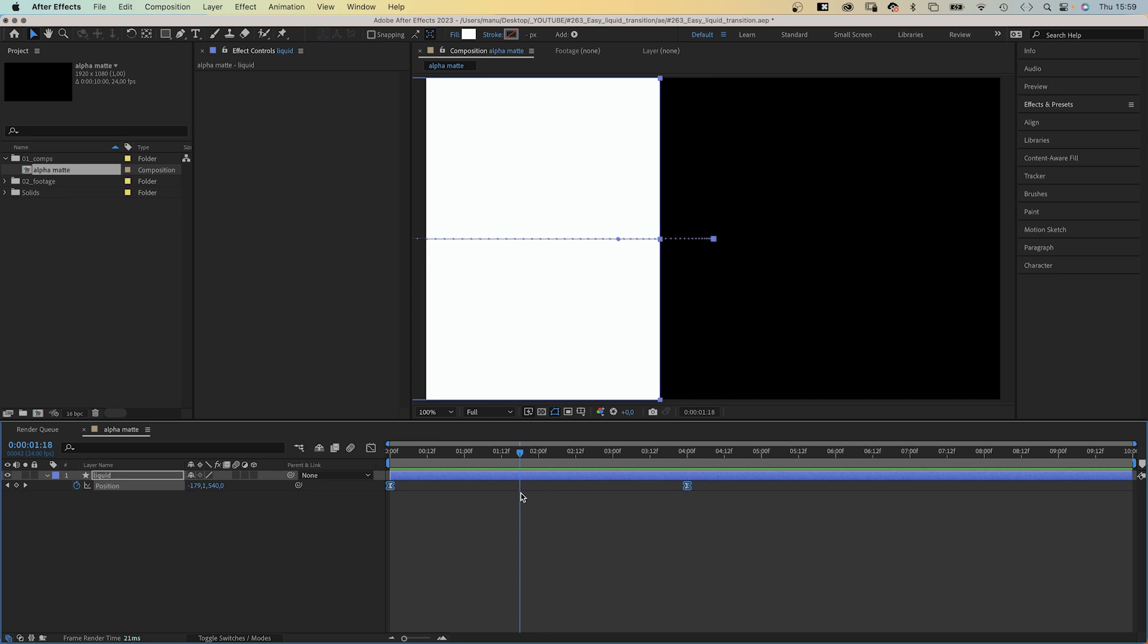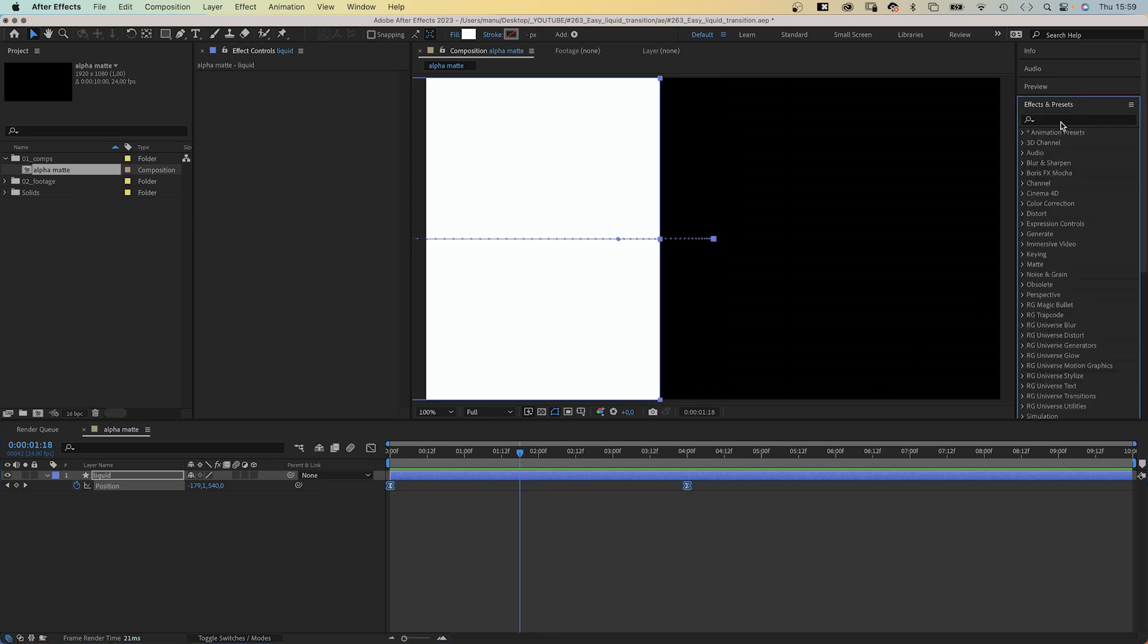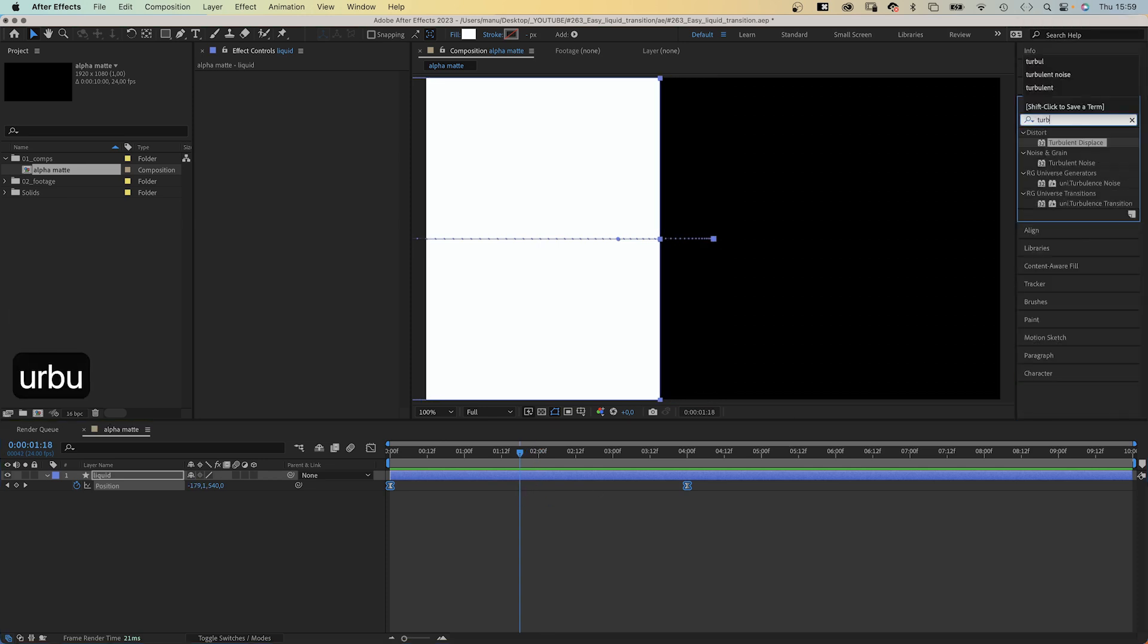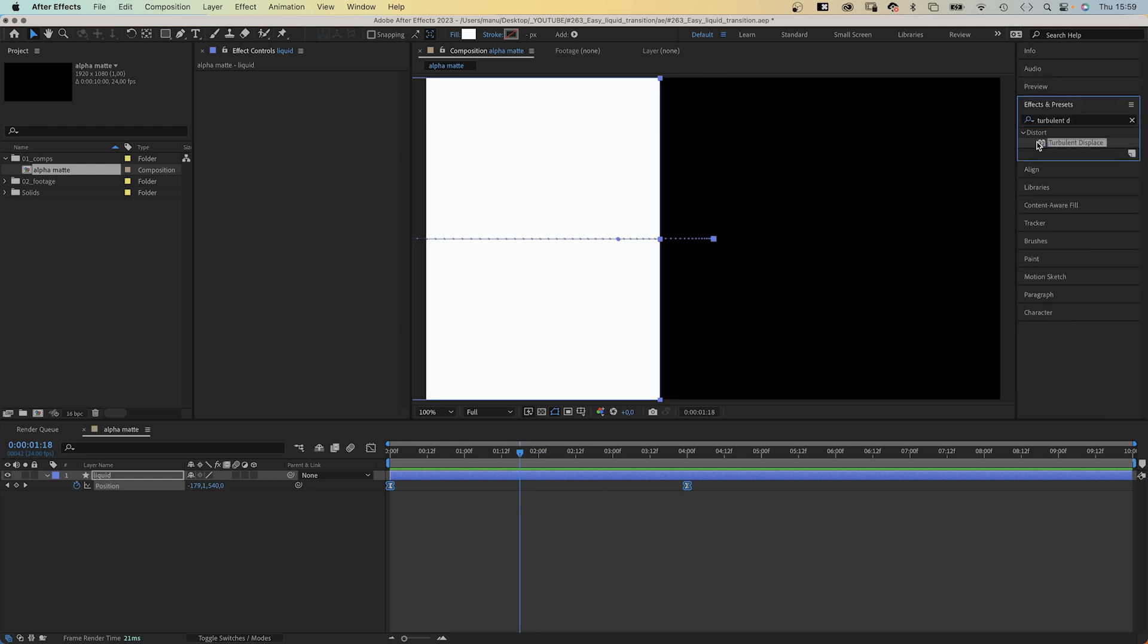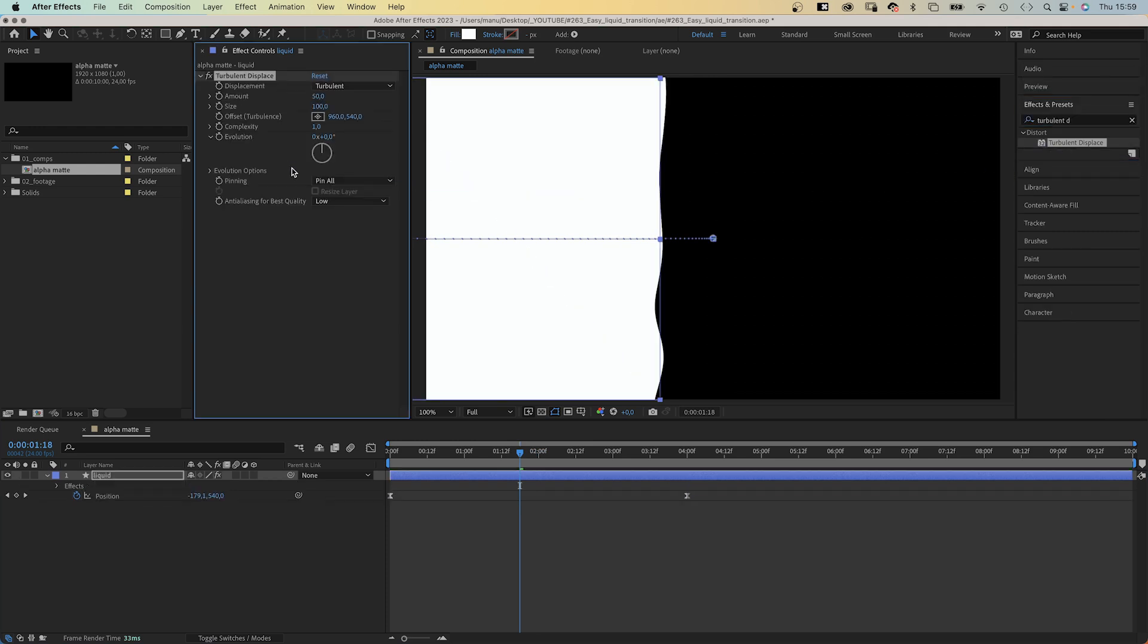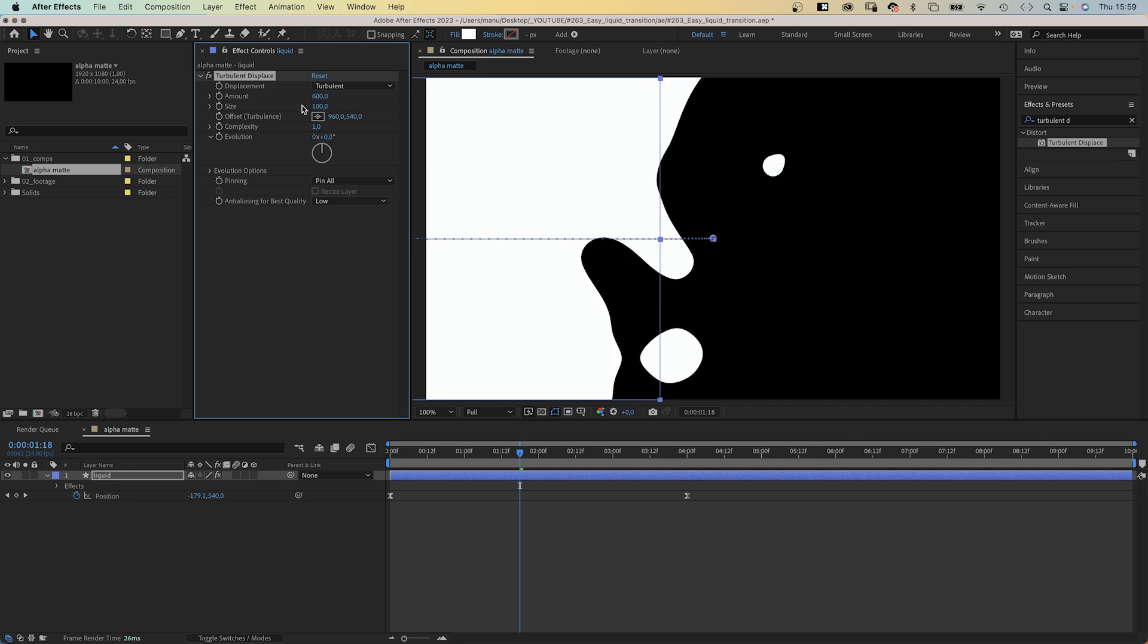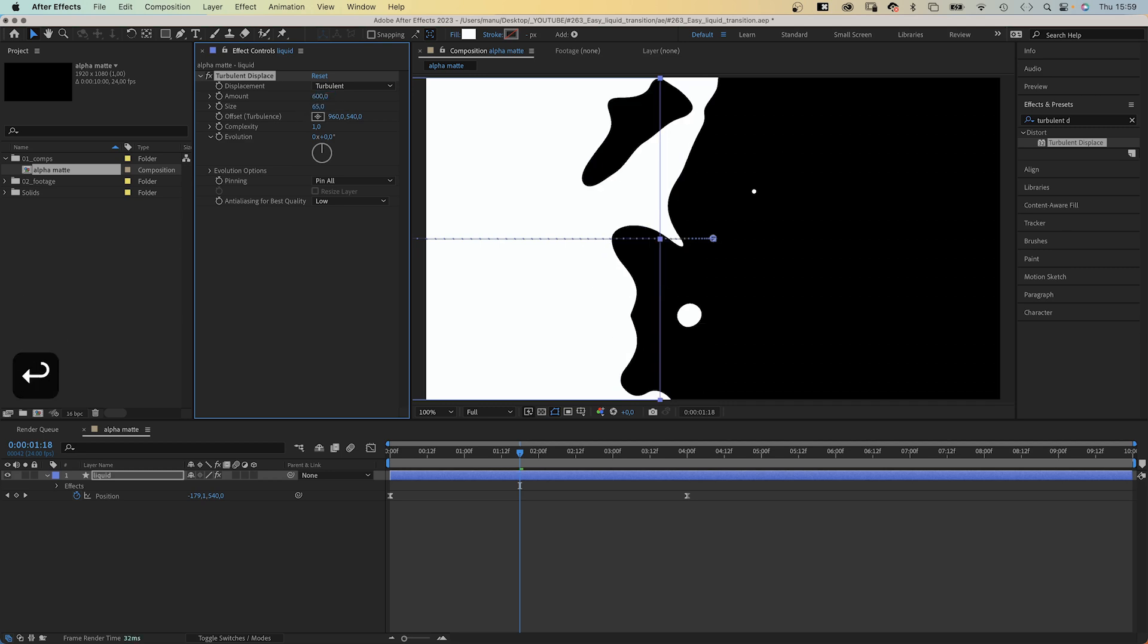So let's add turbulent displace, first of all. We use the effects and presets window to search for it. Let's add it to the shape. Then let's adjust some settings. Amount 600, size 65. Pinning, pin all. And let's set the anti-aliasing to high for best quality.